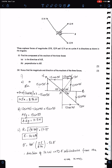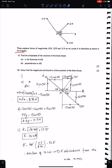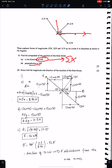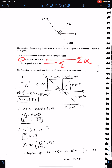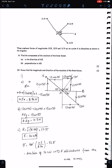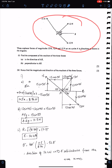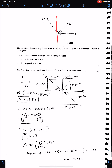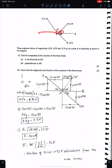Example 2: Three coplanar forces of magnitudes 15, 12, and 12 N act at a point A in directions as shown in the diagram. Find the component of the resultant in the direction of AB — this means the horizontal component, sigma x — and perpendicular to AB, meaning sigma y. We need to first draw the force diagram. This angle is 40 degrees, this is 90, so this must be 50 degrees.